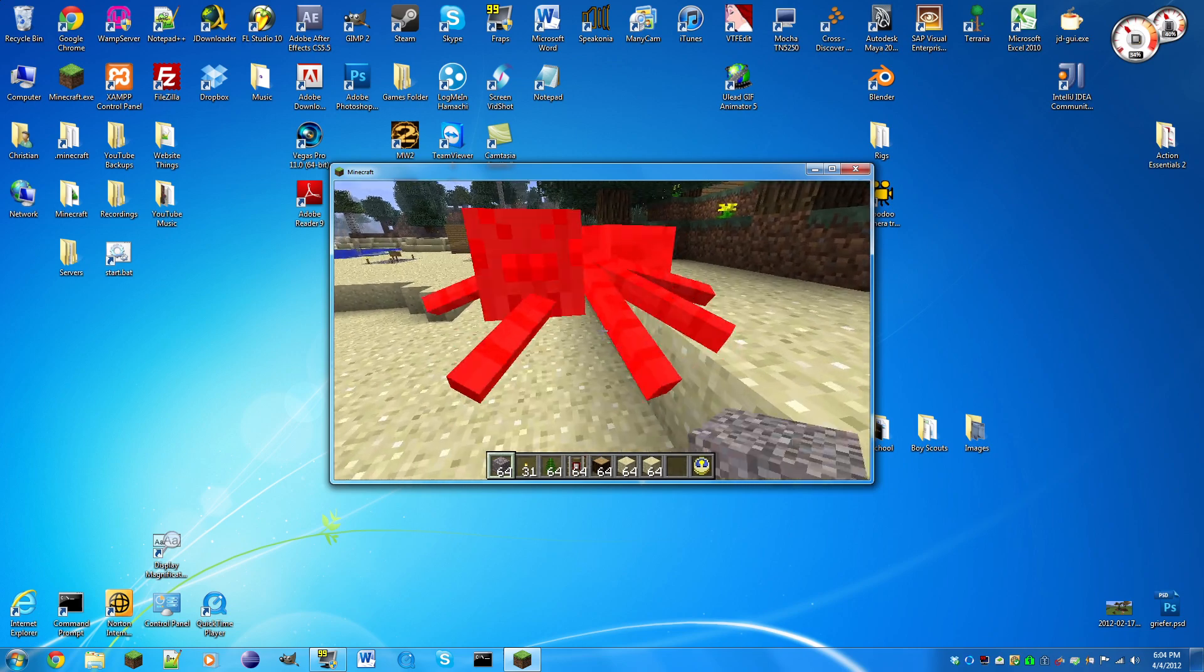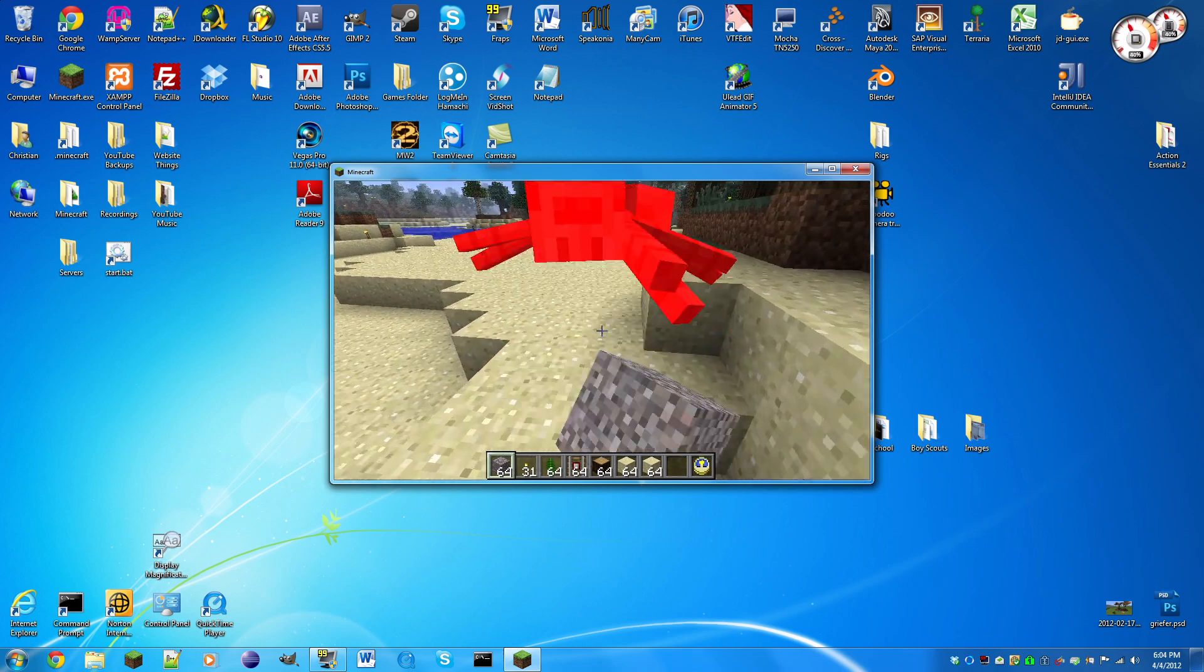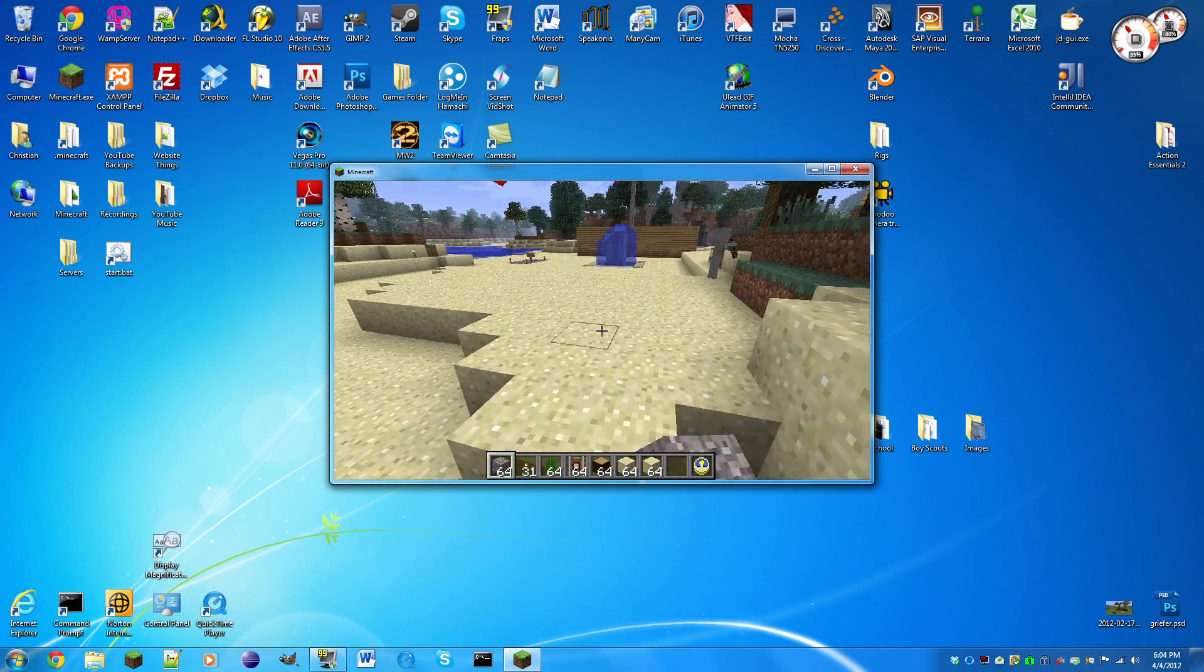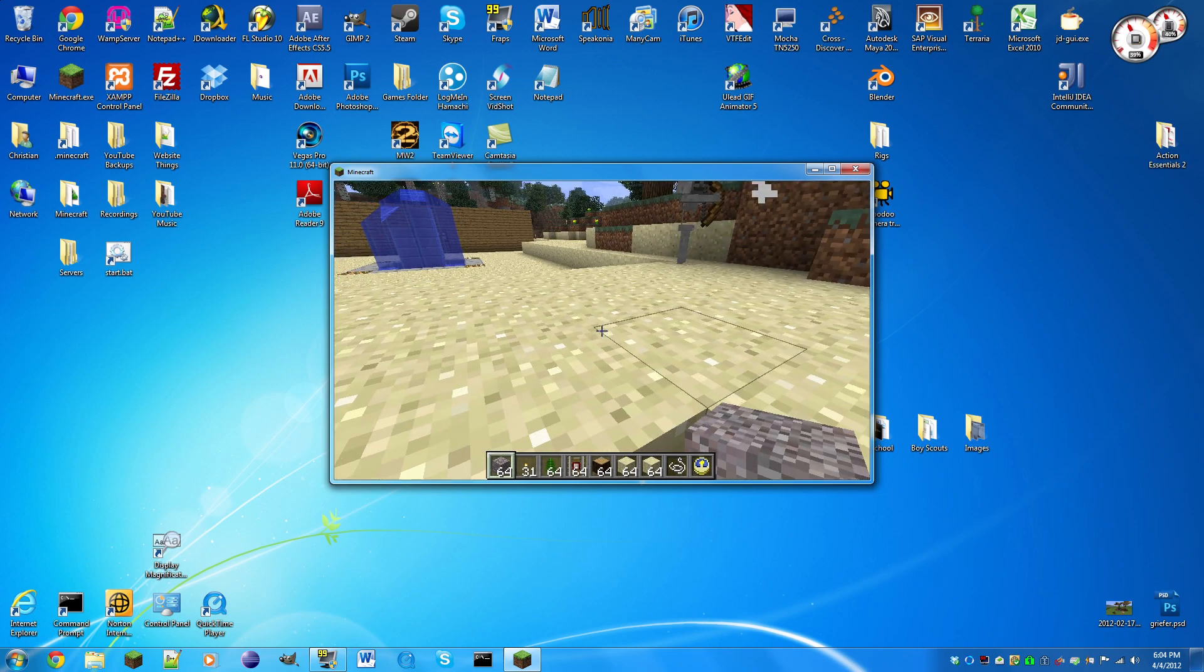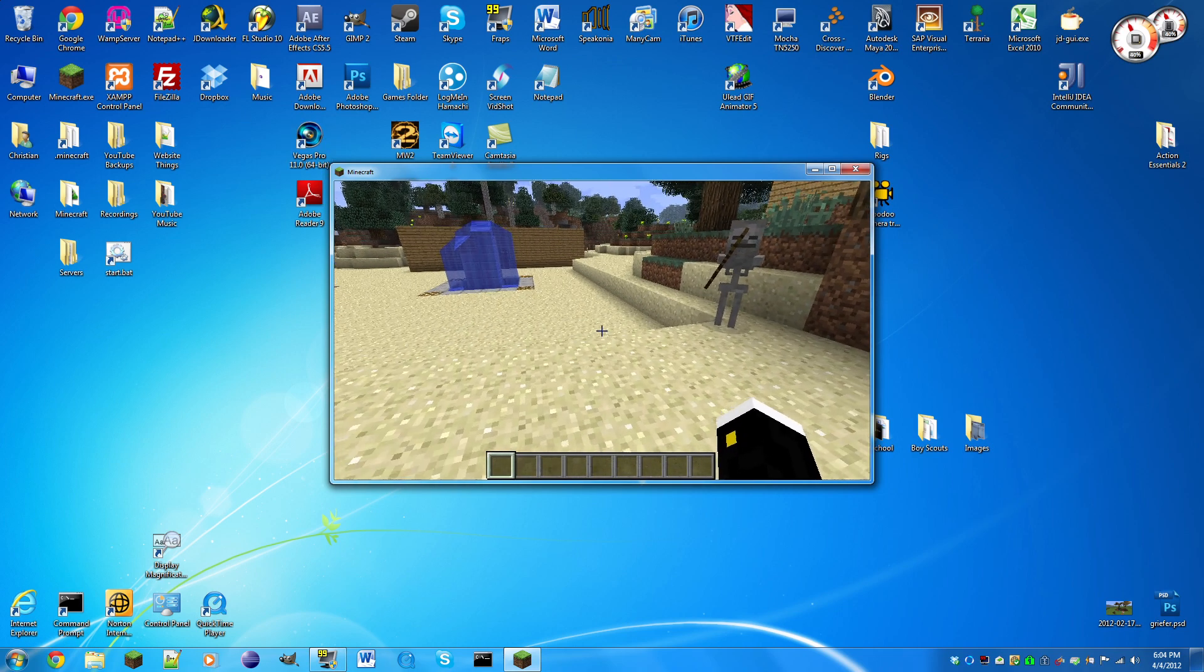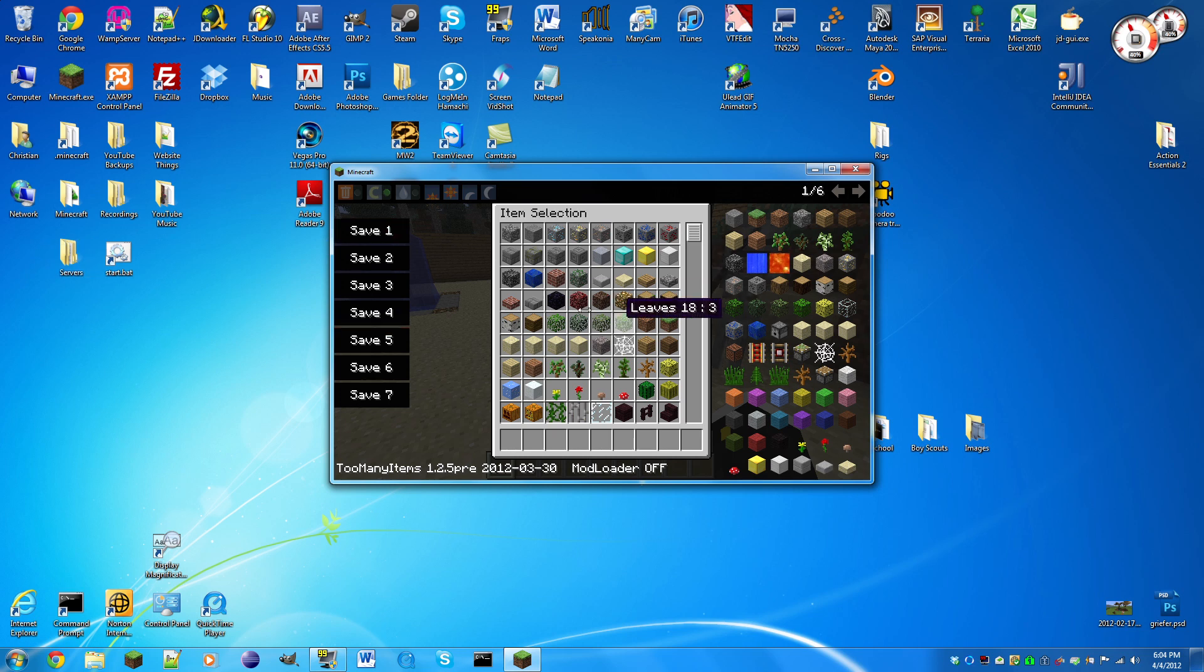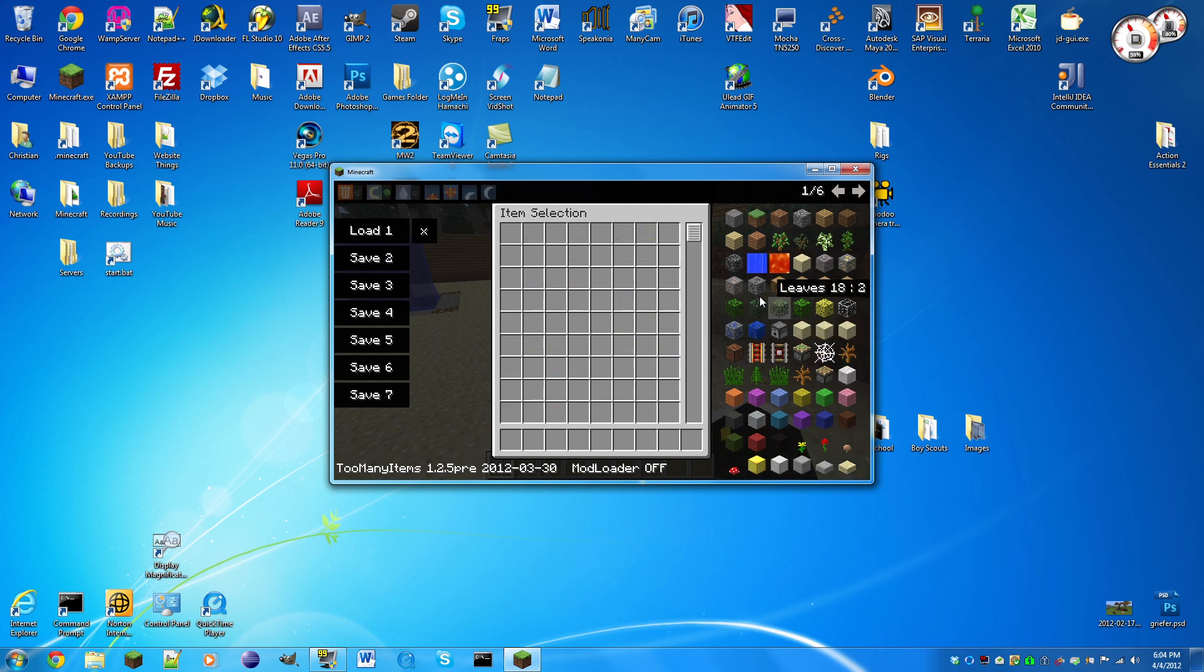From here I can make myself in creative, set the time to whatever I want, and also I can give myself lots and lots of items if I wasn't in creative. Let's go see that jumping action again. Shift click, I've gone really high.